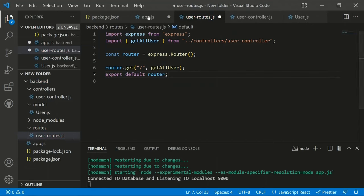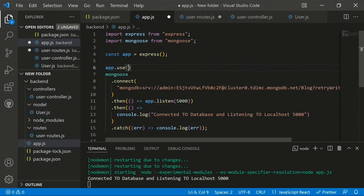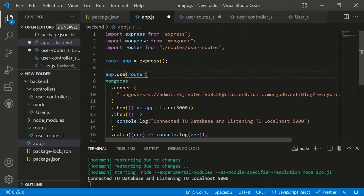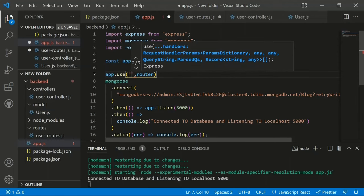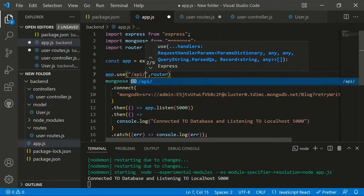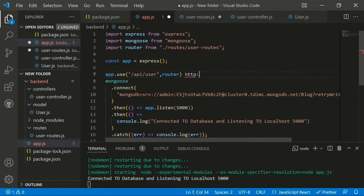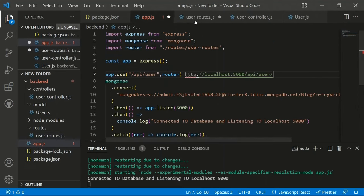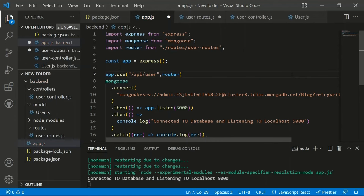In app.js, import the user routes and add a middleware: 'app.use("/api/user", userRouter)'. This means all user routes are accessible under the URL path '/api/user'. Any sub-routes like signup or login will be appended to this base path.